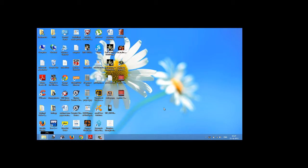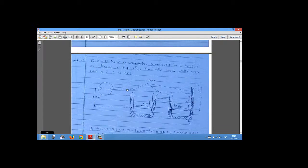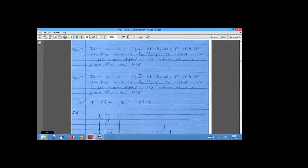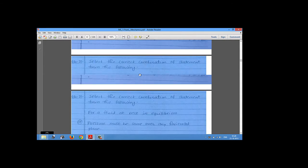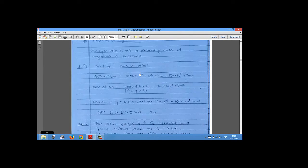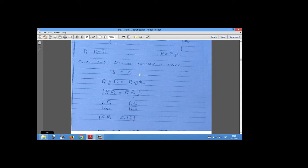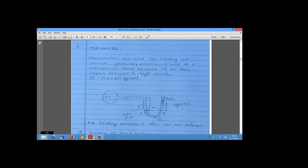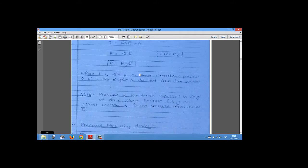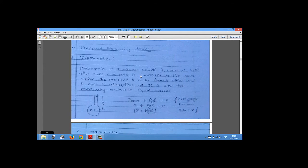Hello friends, today I am going to tell you about the various measuring devices for pressure. I have made some notes for this from the very famous GATE coaching Made Easy, which is from India.